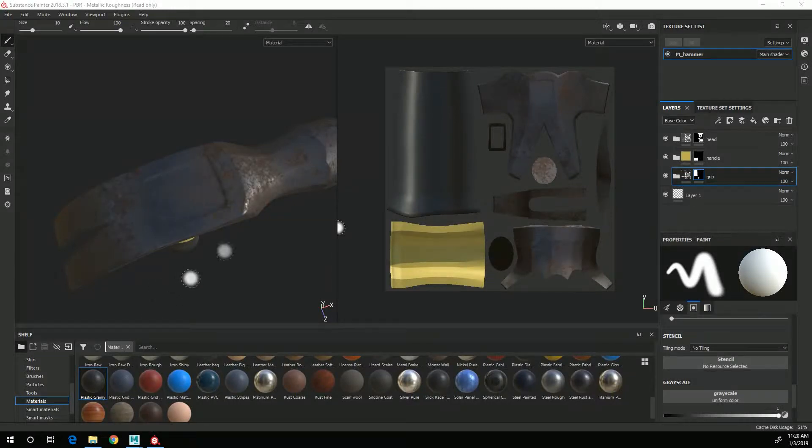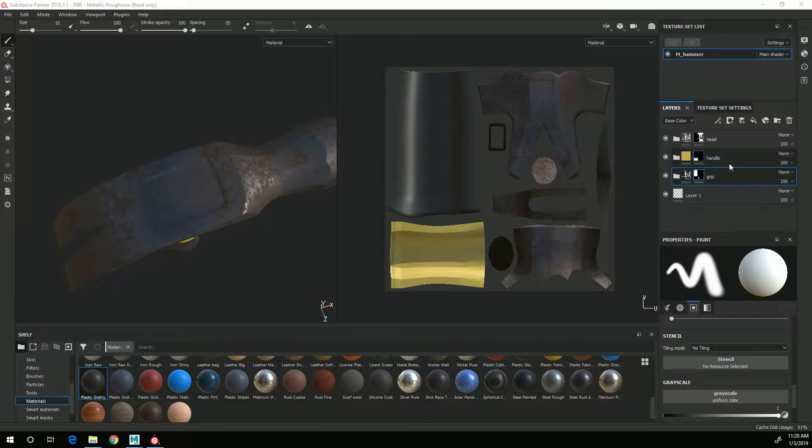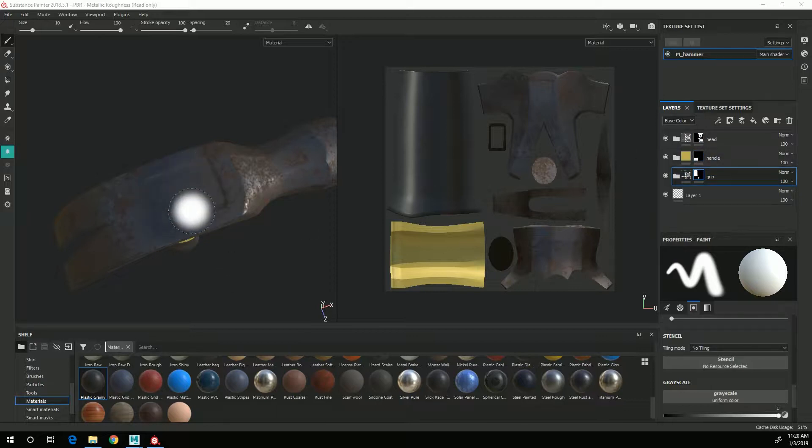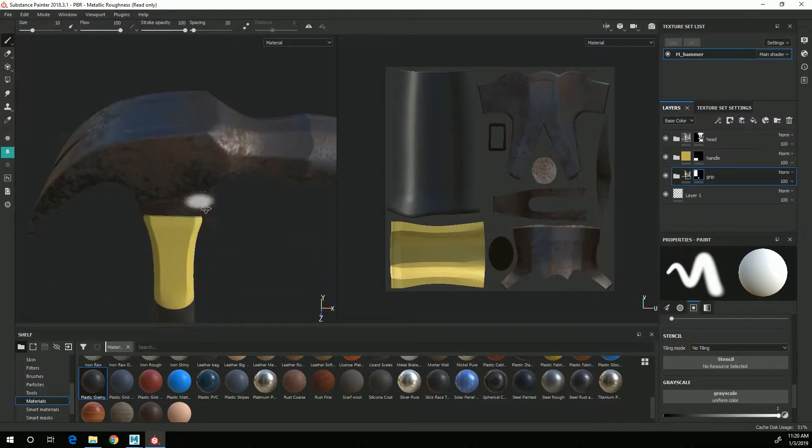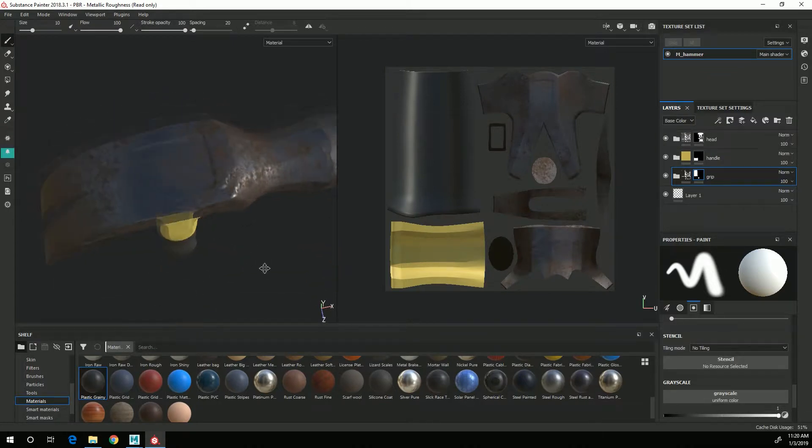In this video I'm going to go over the process of painting additional detail in the mask so that the spot here on the top of the head actually shows the yellow plastic texture through it.